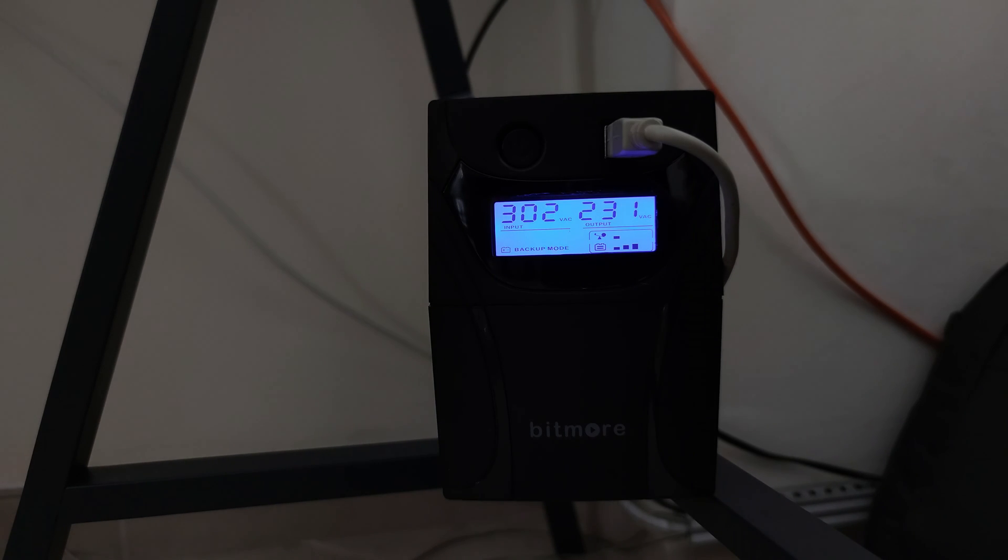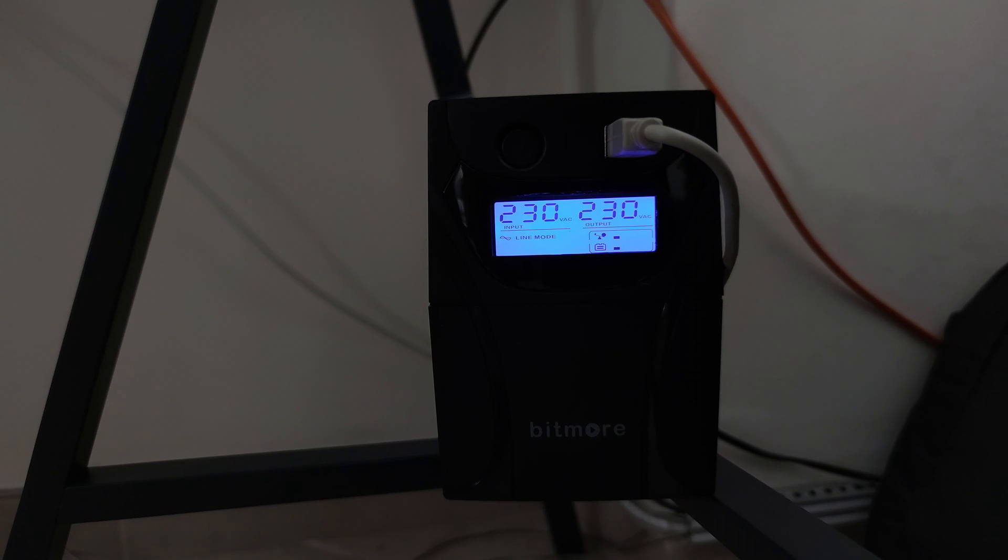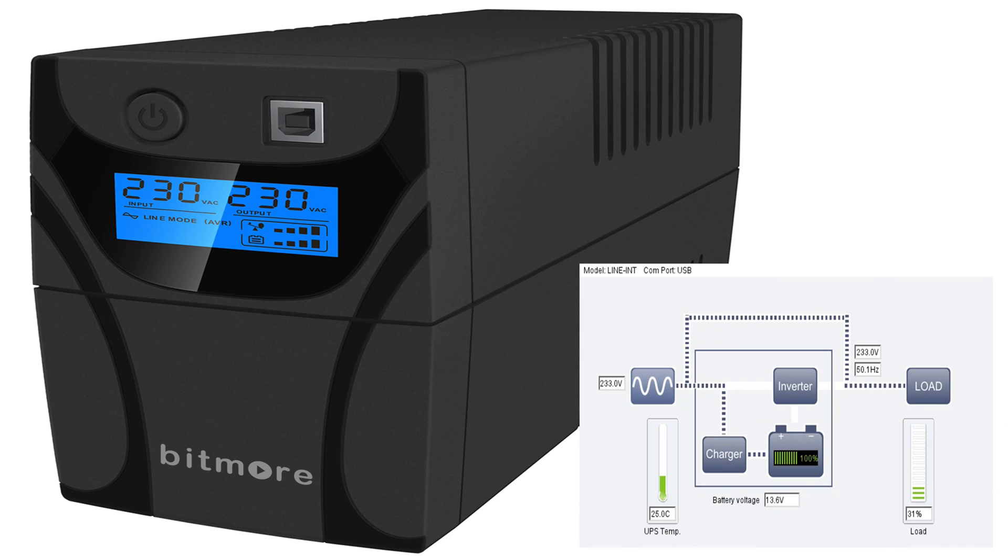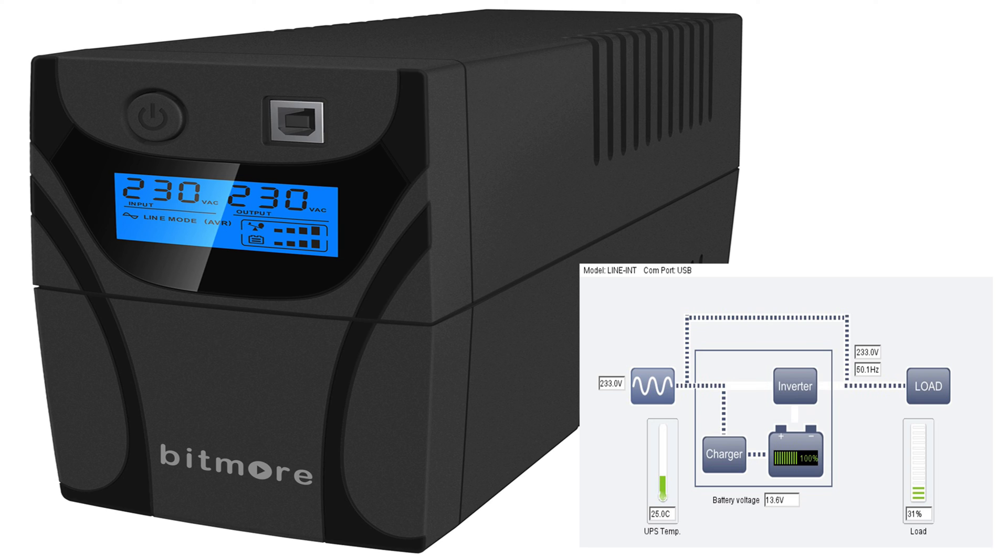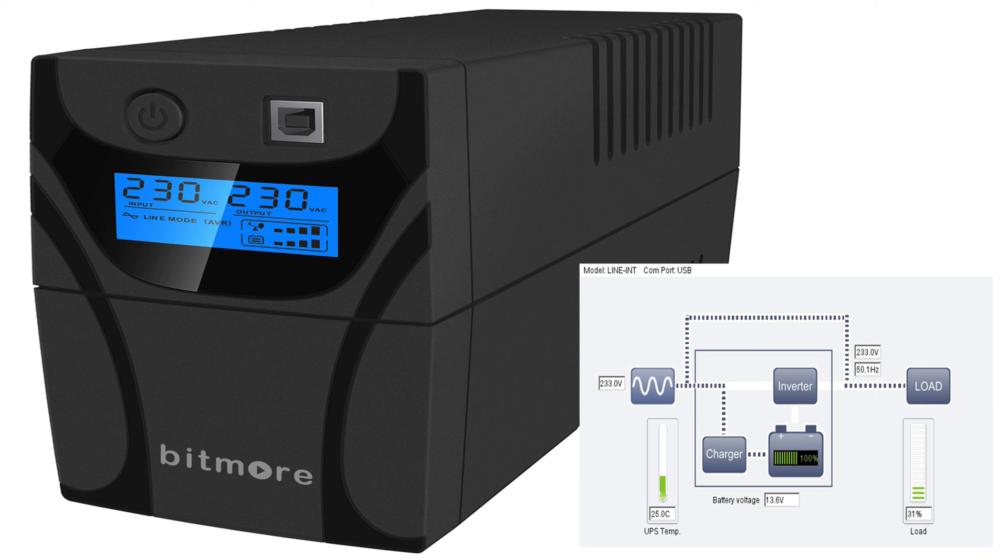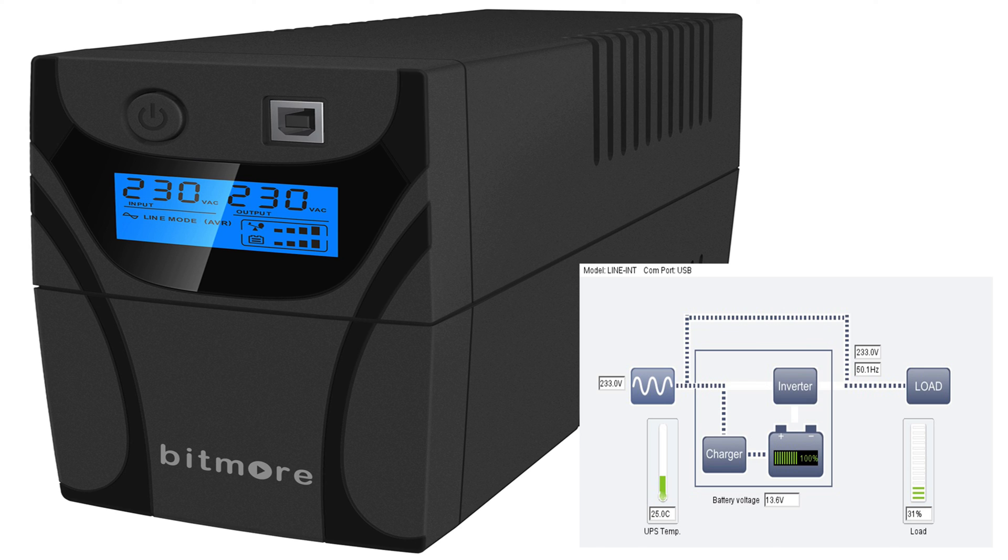Well guys, that was all about this UPS. Bitmore is definitely doing a great job. 13 minutes is a great time for me to safely shut down my desktop and of course to give power to my IP cameras, security alarm, and my routers when the power is off. If you need more time with this UPS, you can buy the next model - it has more capacity. It's working great. I've had it now for a week and everything is good. If something happens, I will leave my thoughts down below in the description.